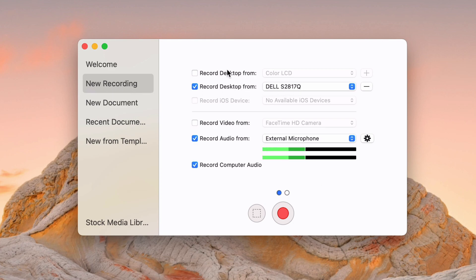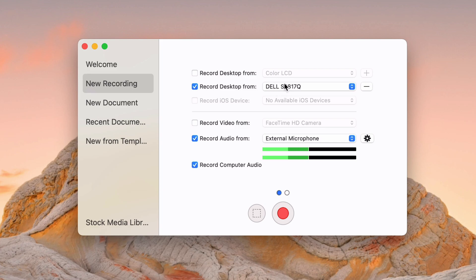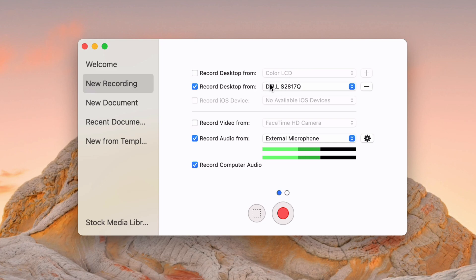You can record from whatever screens you'd like. So there's some pickers here. I am just recording from my Dell external monitor. The color LCD is the built-in one into my MacBook Pro. So this is a MacBook Pro connected to an external monitor, and so I can choose what I want to record from. I just want to do the Dell.